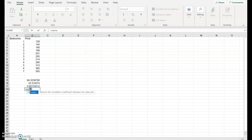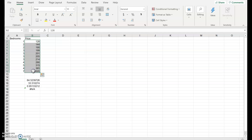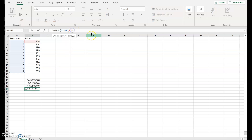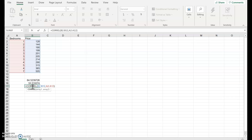Notice if I do correlation putting in the X variable first and the Y variable second — entering B2 to B12 — I get exactly the same number. I'd suggest using correlation with Y first, simply so that if you're doing regression you don't mix them up.